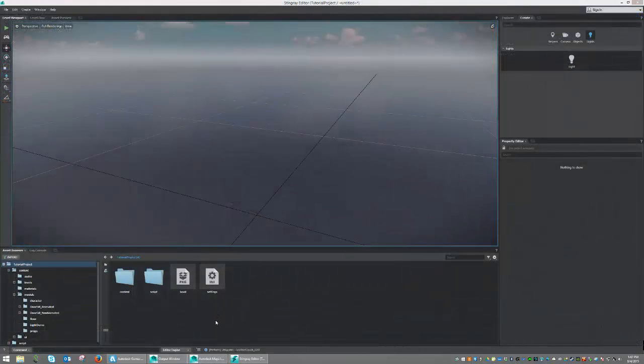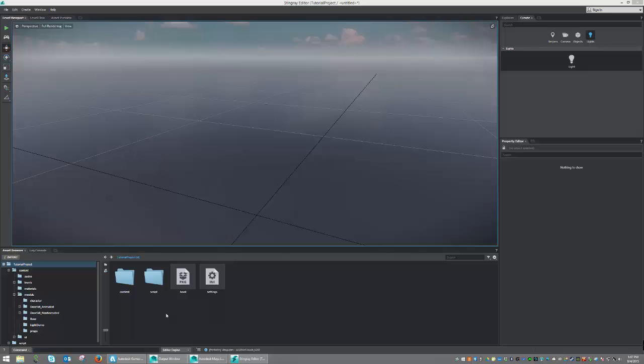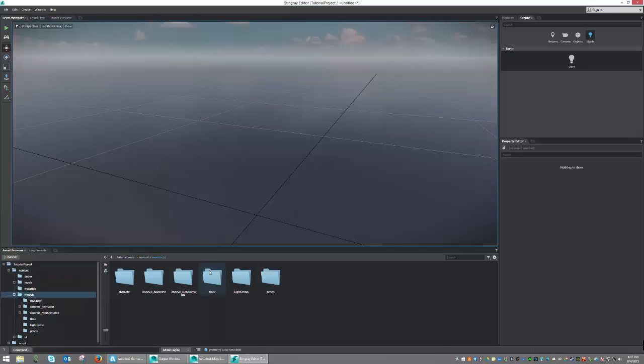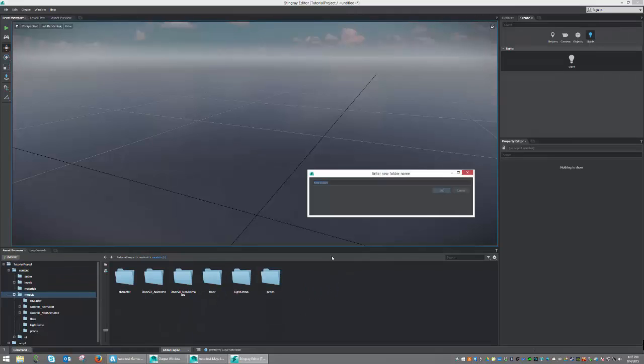Once inside of Stingray, we're just going to need to navigate and create a folder for us to bring our model into. So let's go ahead and do that now. Let's start with Content, and then go Models, and then right-click and create a folder. And we're going to call this Couch LOD Example.